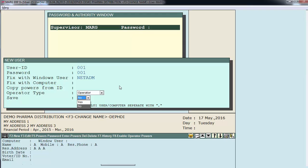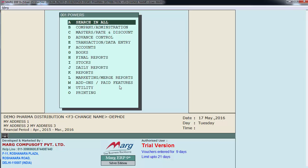Then is save. We'll select yes to save this user. Then enter. So our user 001 has been created.